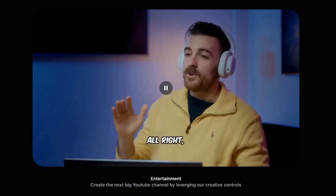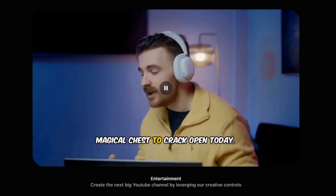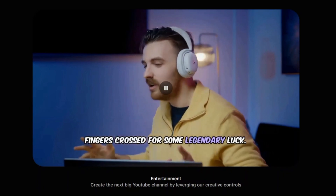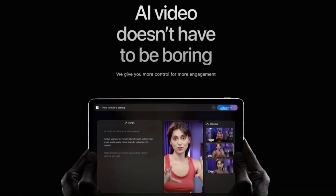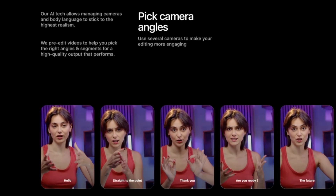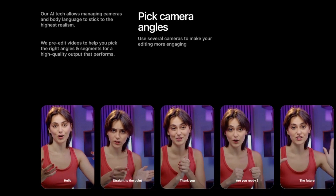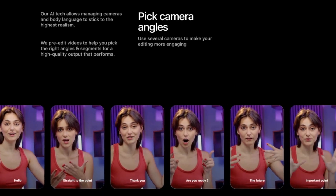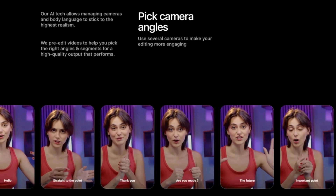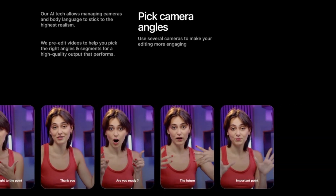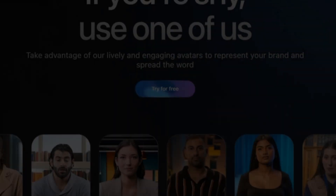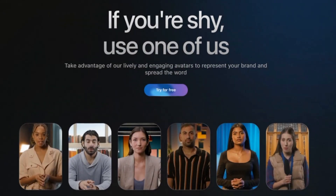AI tech allows managing cameras and body language to stick to the highest realism. Pre-edit videos to help you pick the right angles and segments for a high-quality output that performs. Use several cameras to make your editing more engaging. The frustration of your body not being aligned with your words is over — label and control your body language effortlessly. Take advantage of lively and engaging avatars to represent your brand. Create an AI version of yourself that can engage any audience without production effort, speaking and moving through the world in a few clicks.